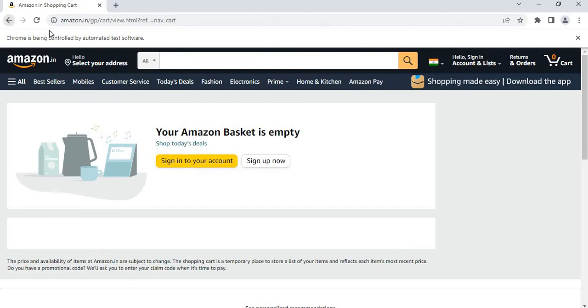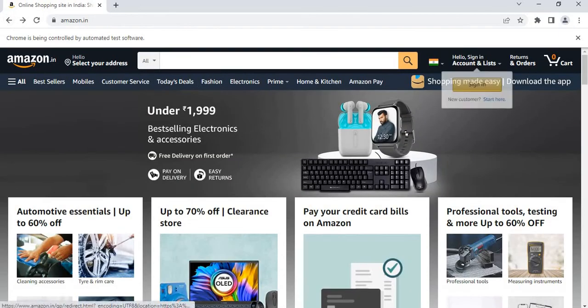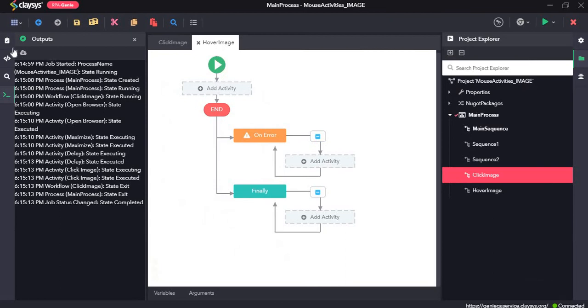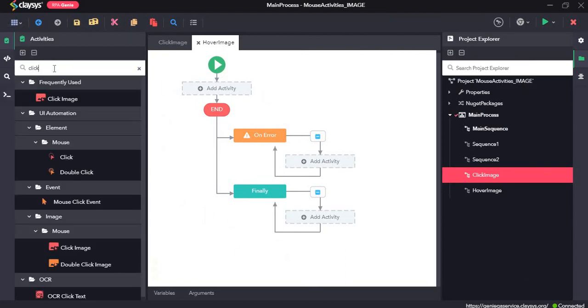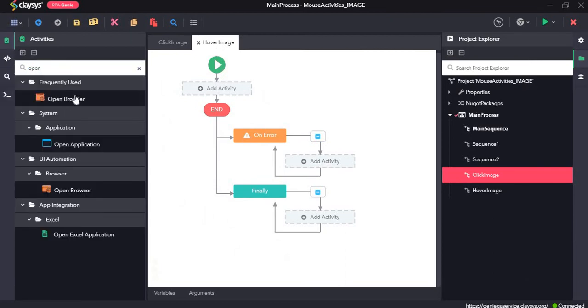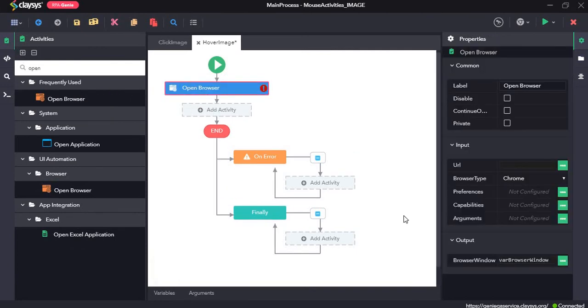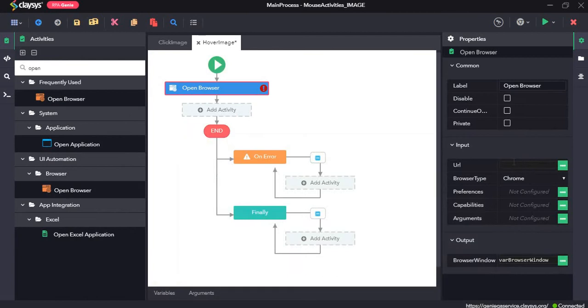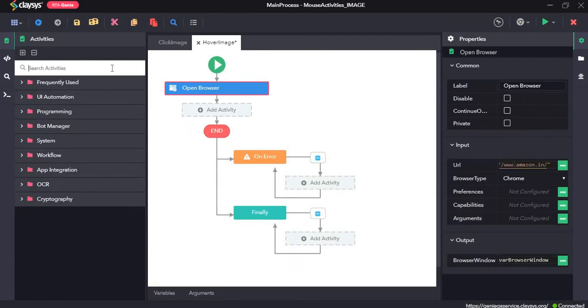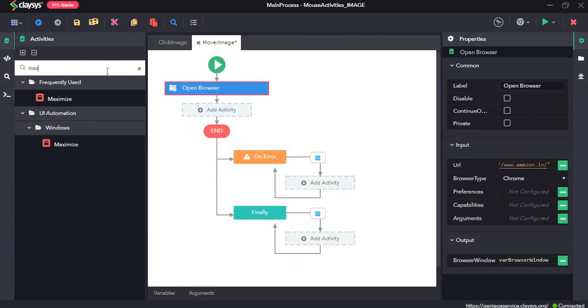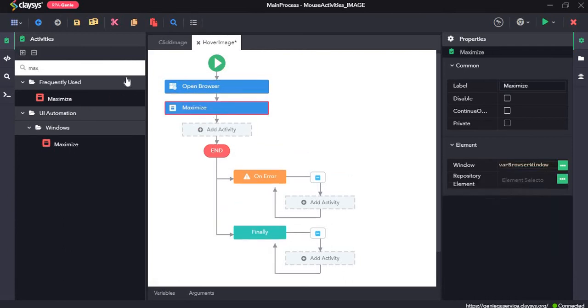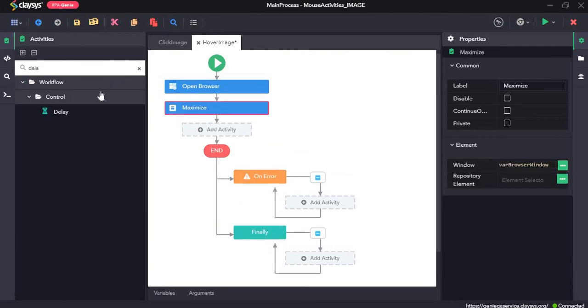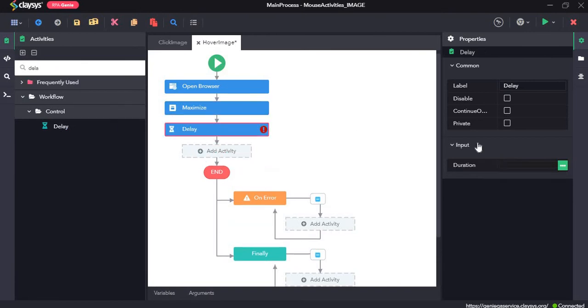Next, we'll move to hover image. The first few steps will be the same: open browser, provide the URL, maximize, and delay with duration of three seconds.